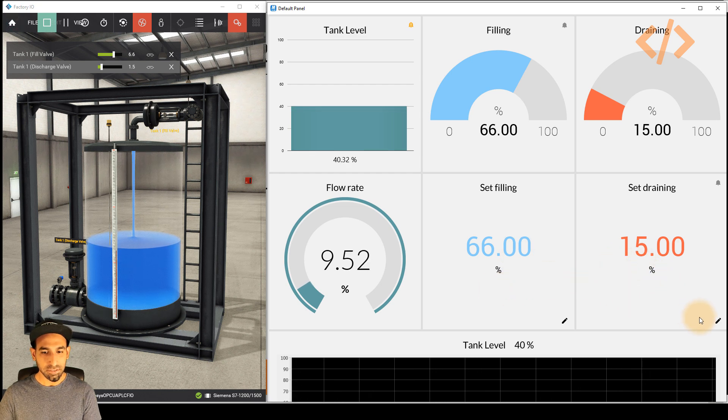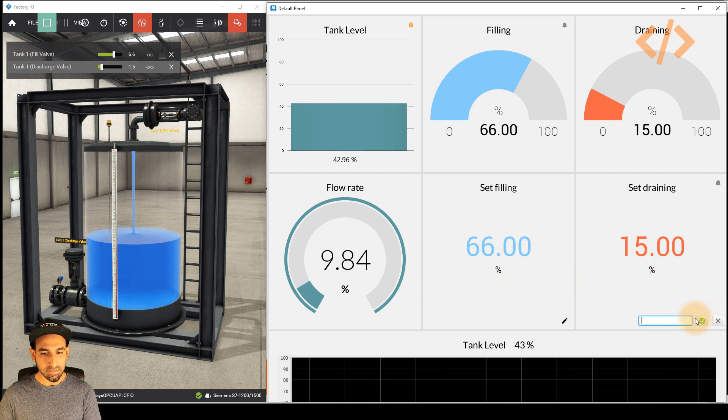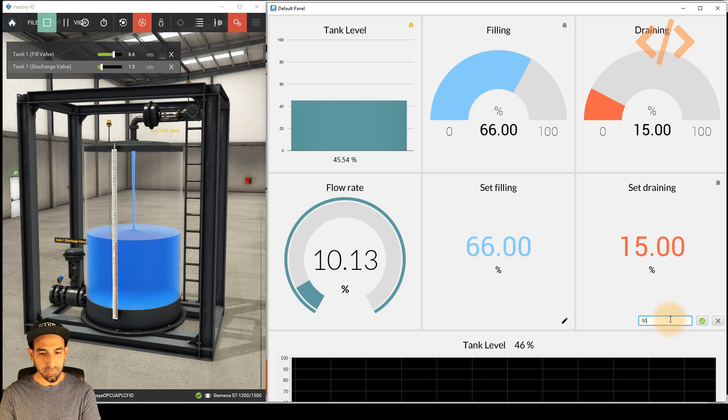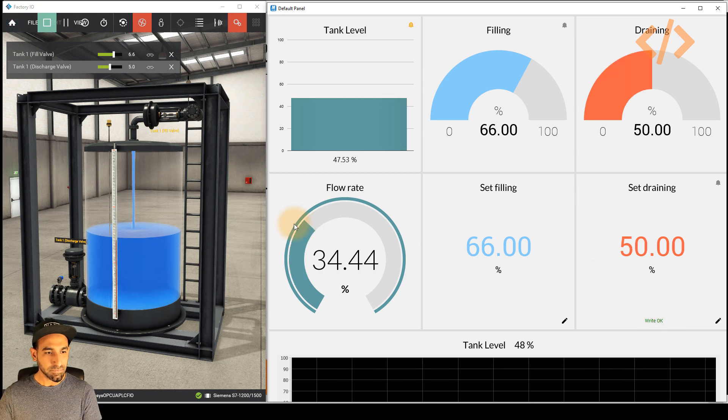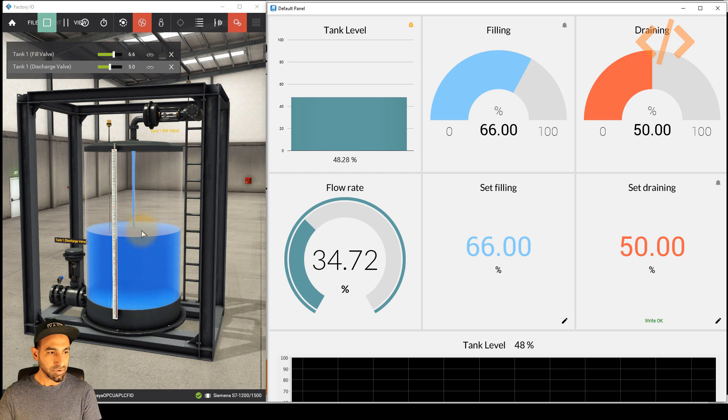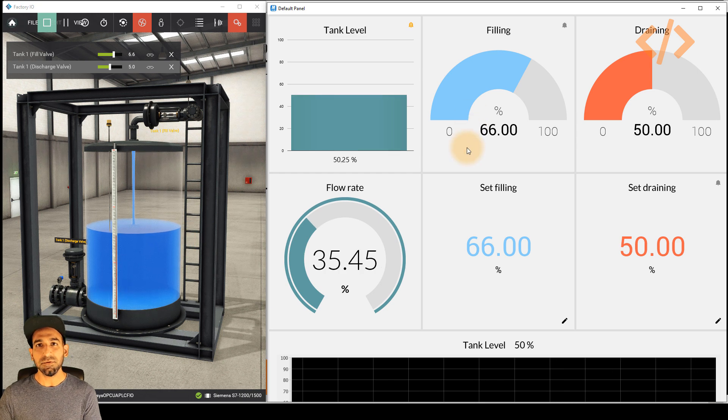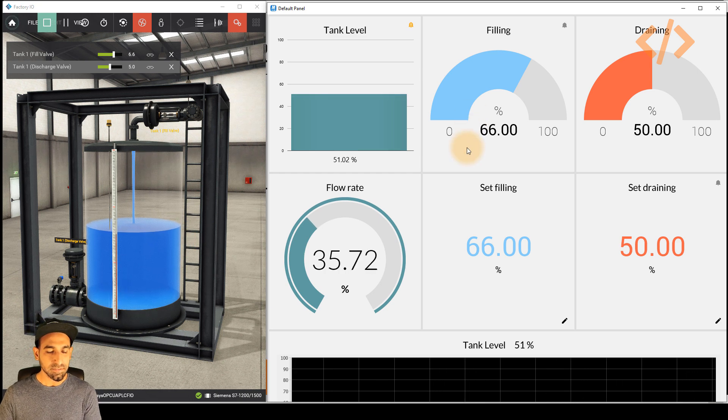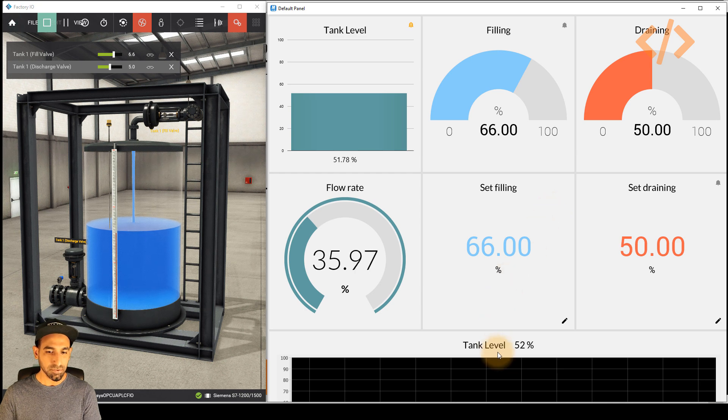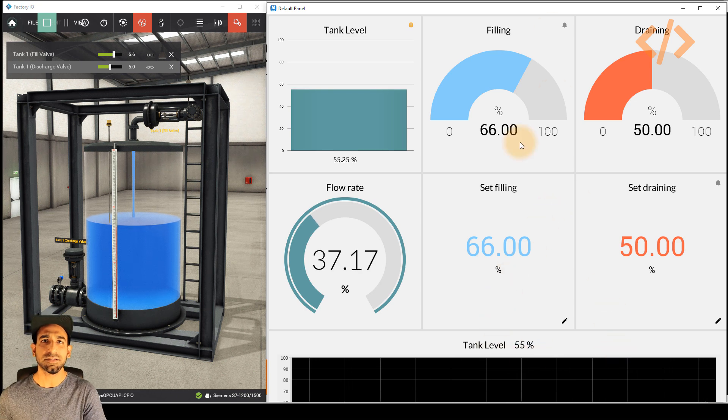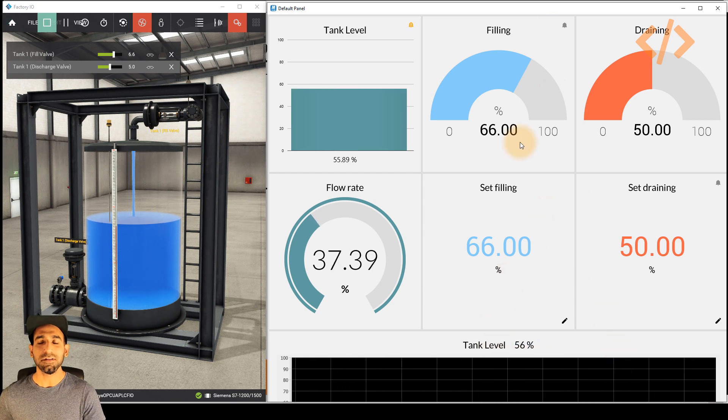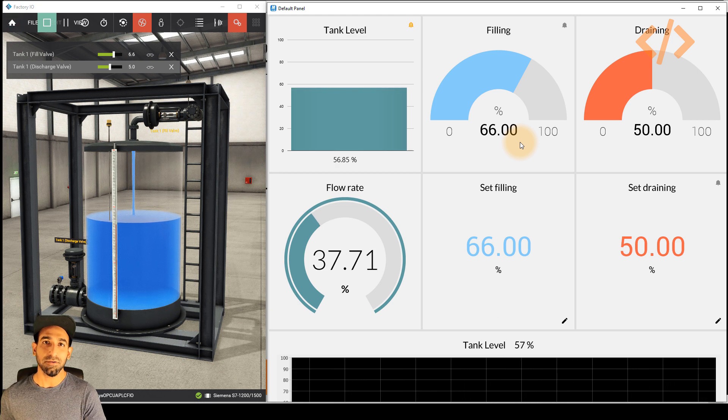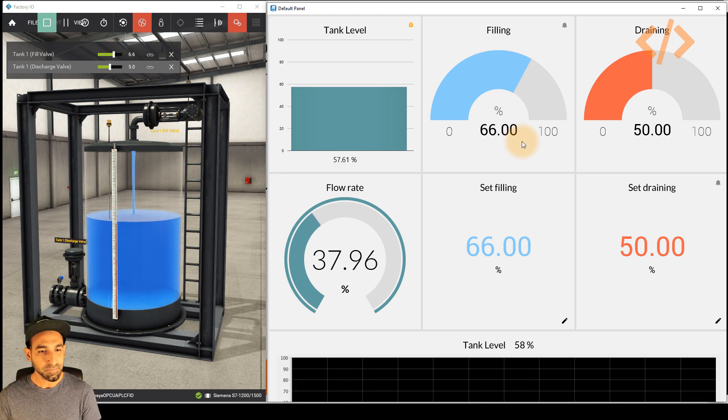And here you can control the filling and draining as well. If I want to control the draining, I can just select this pencil icon and I can add 50%. Now in this case, you will see flow rate will increase because it's draining more. So doesn't matter which process you have, you can easily use these gauges to monitor and control your data. So your factory data is not limited to just viewing, you can also log it automatically. And if necessary, you can also generate alarms and notification.